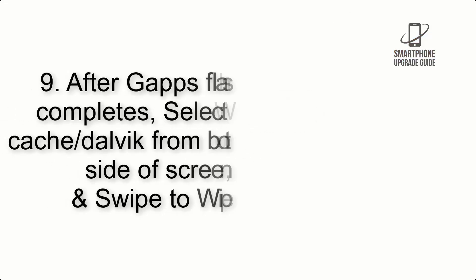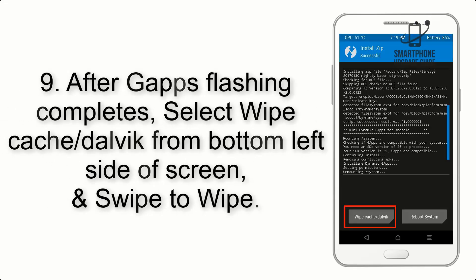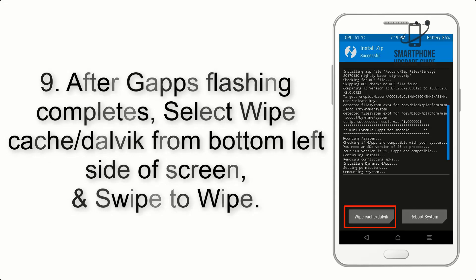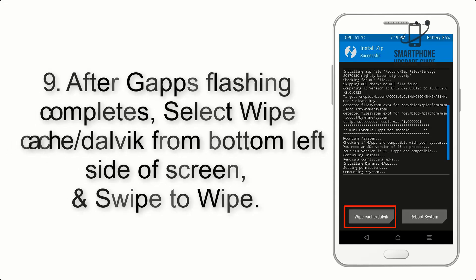Step 9: After GApps flashing completes, select Wipe Cache and Dalvik from bottom left side of screen and swipe to wipe.